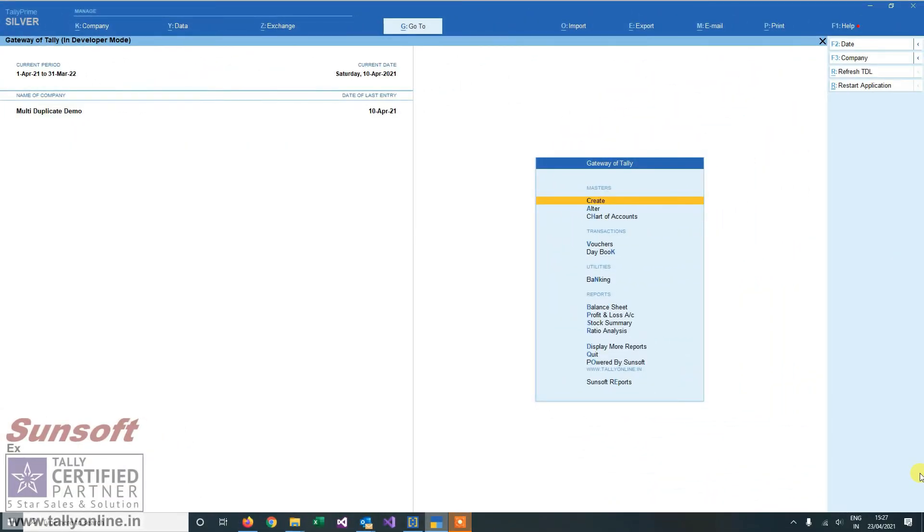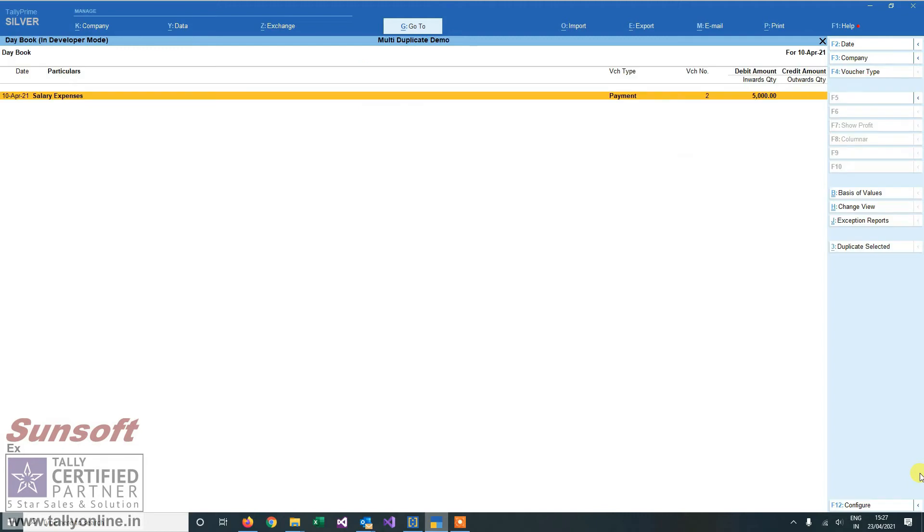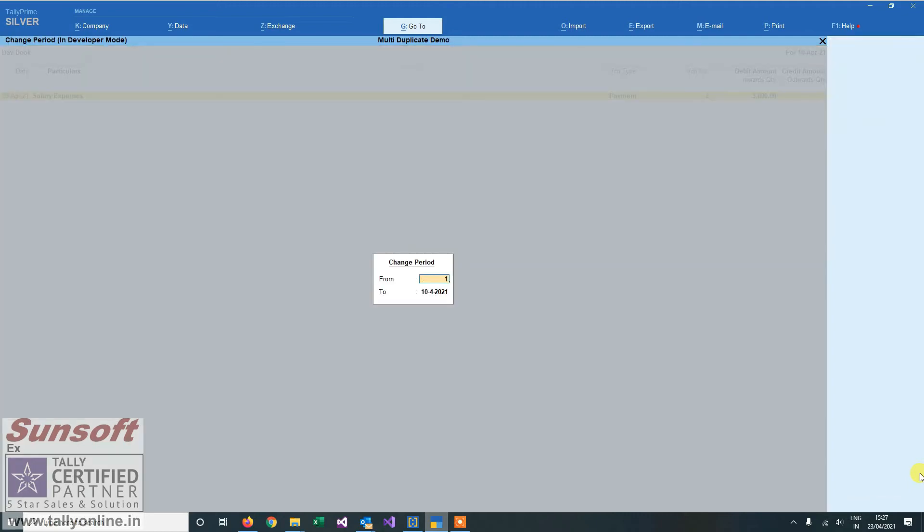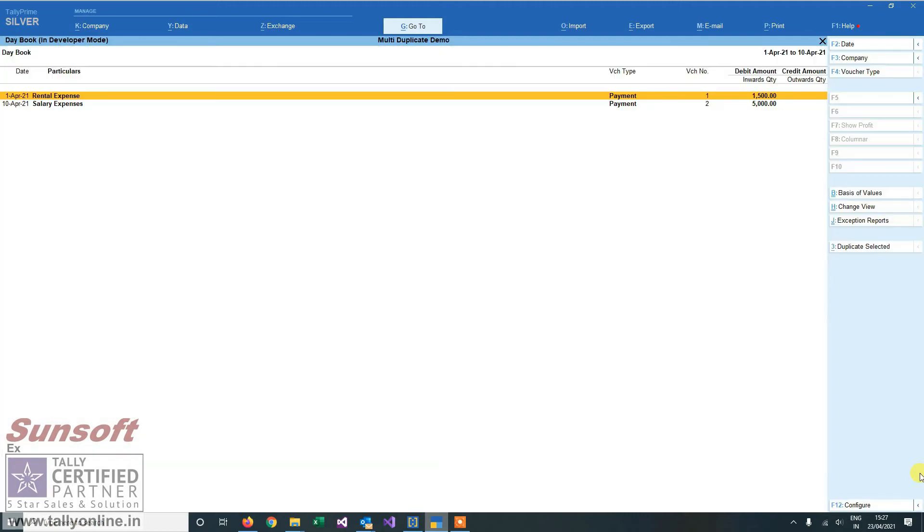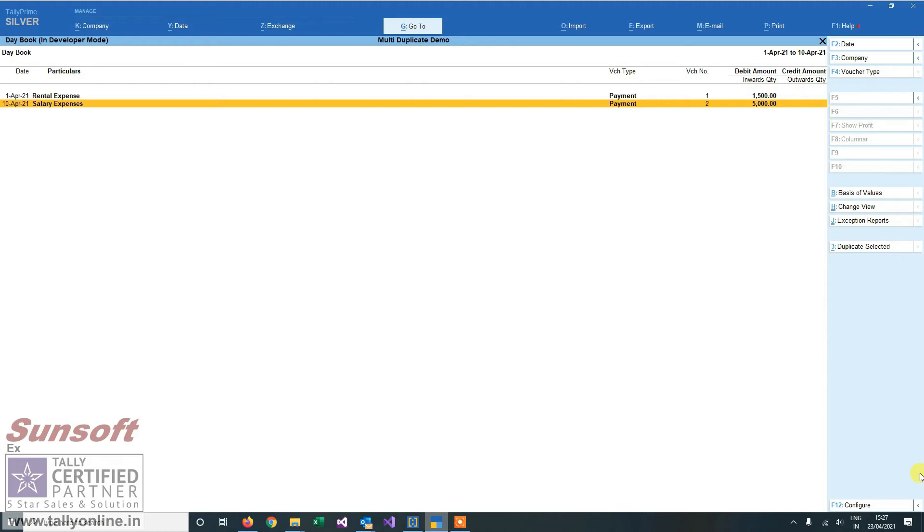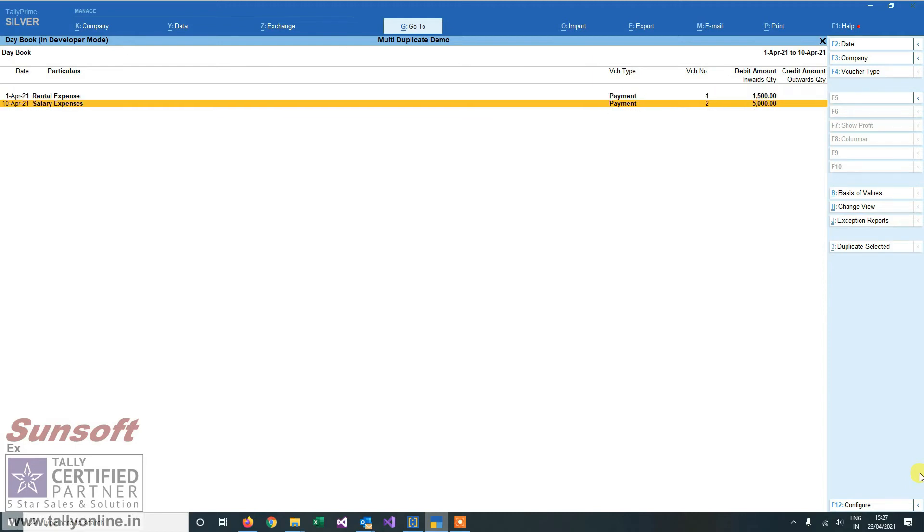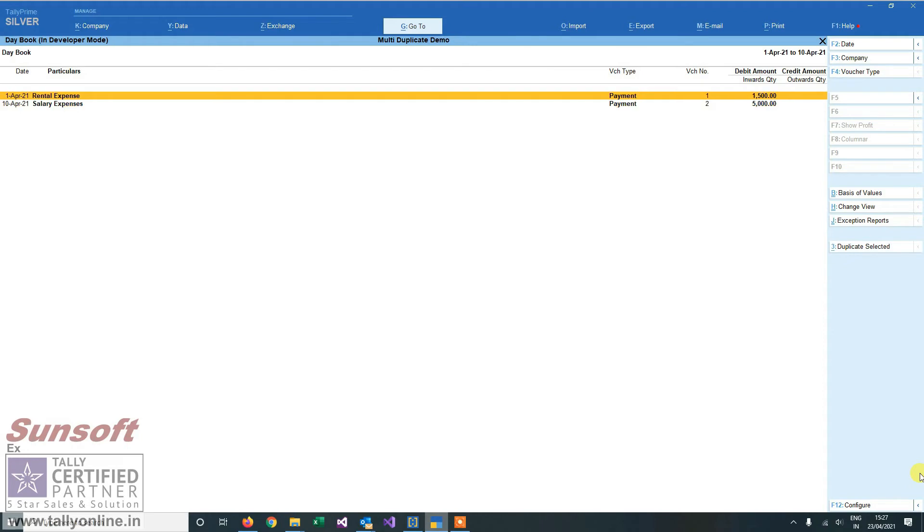This is the demo company where we will see how the multi-duplicate add-on works. I have two vouchers here posted: one on the first of April, which is a rental expense, and the second is on the 10th of April, which is a salary expense.